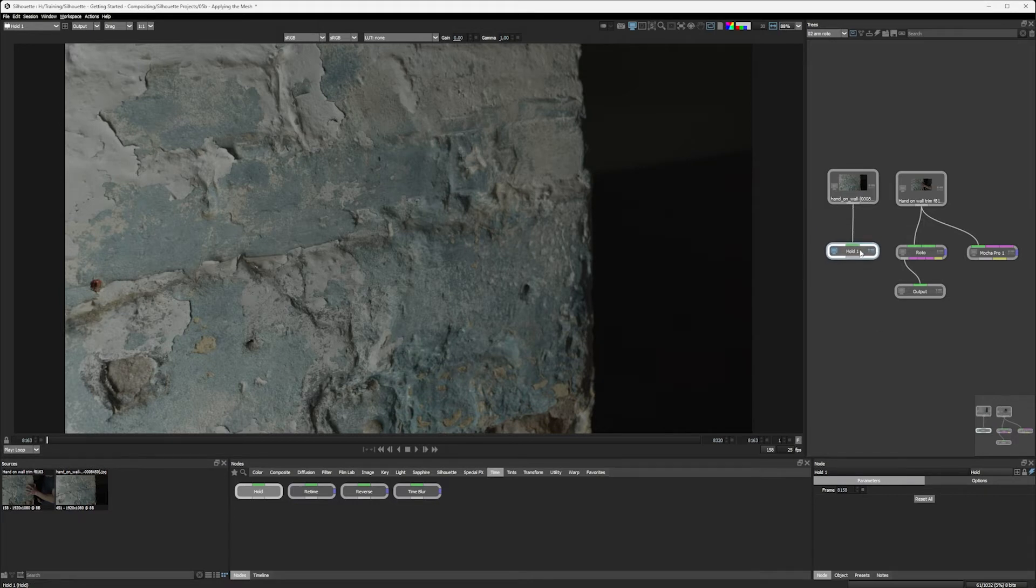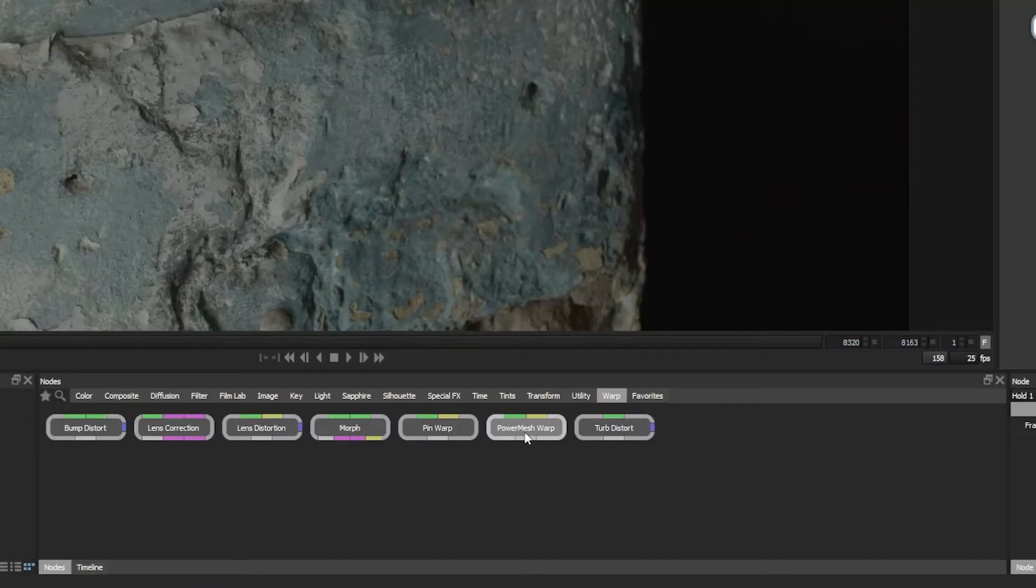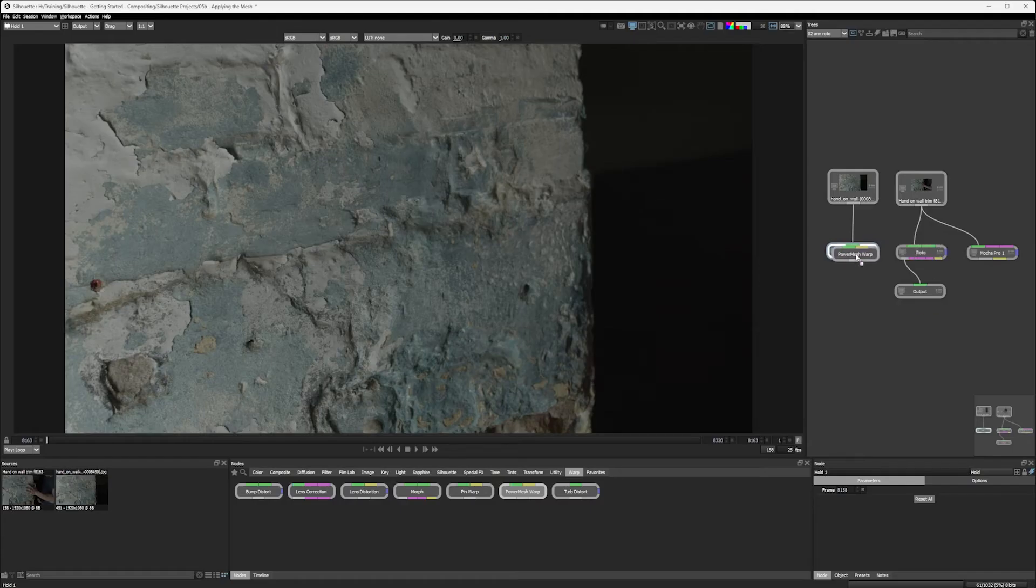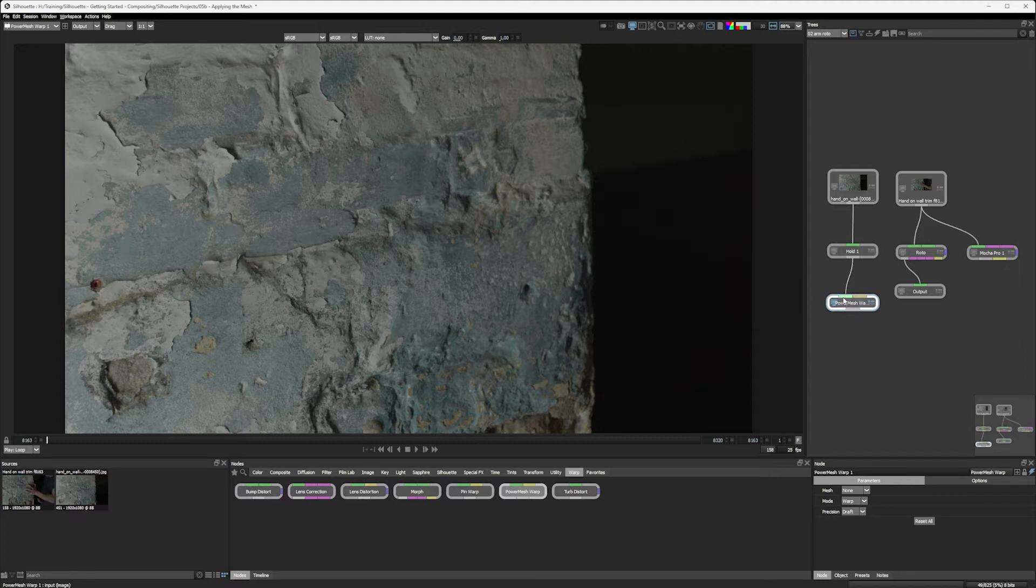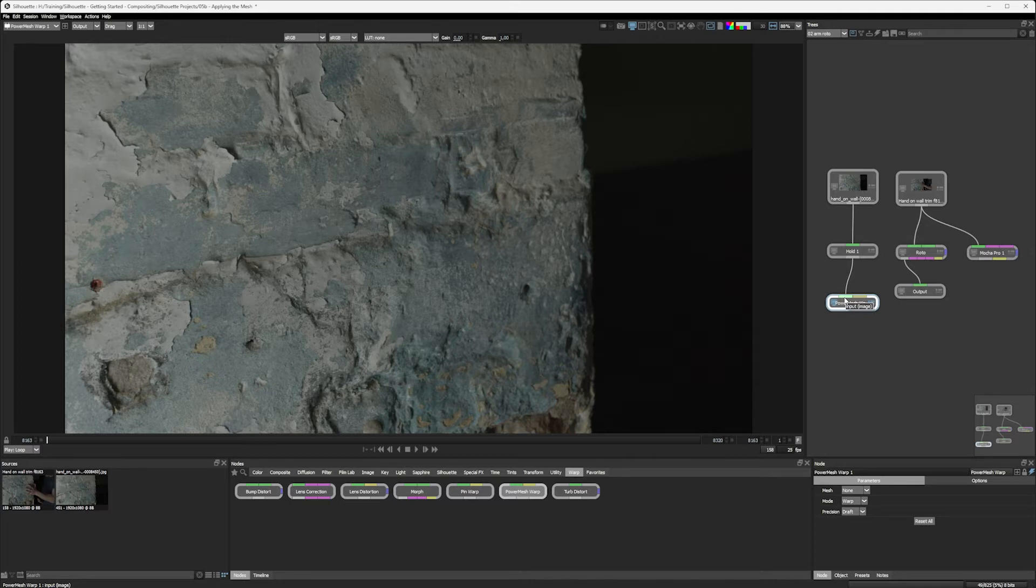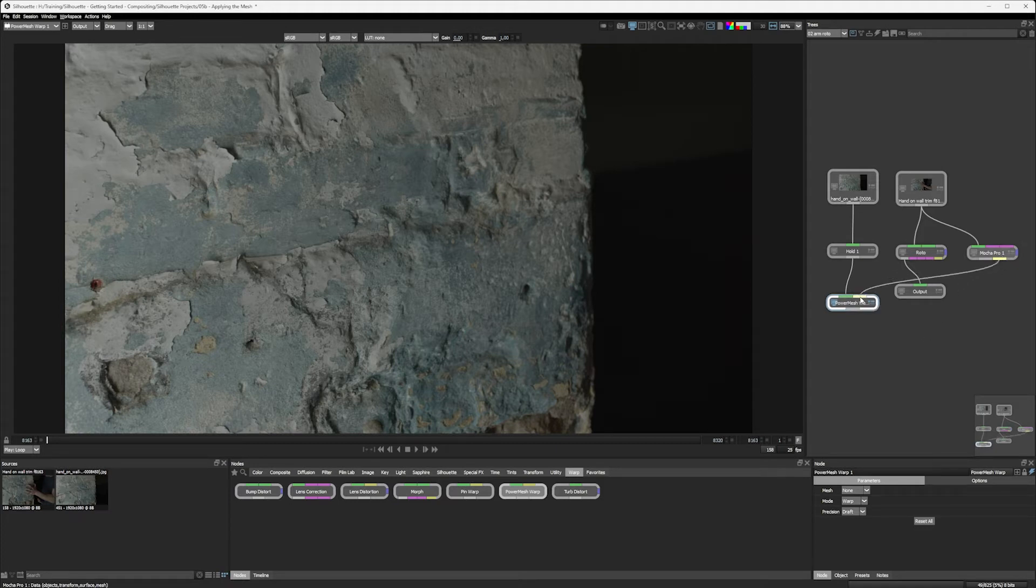So let's now apply the Power Mesh data we have in the Mocha Pro node onto this node over here. I'm going to come into my warp category and here it is, Power Mesh Warp. Click that over there and you can see in this node, we have two inputs. We have the image input, which is the green, and we also have the yellow input, which is the data input. So let's feed the yellow data from Mocha Pro into the data in Power Mesh Warp.